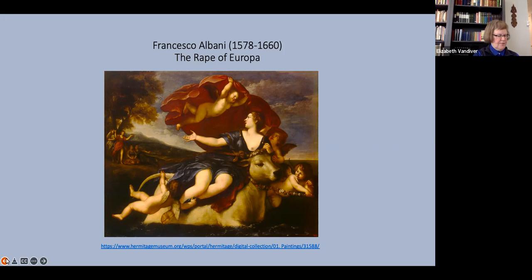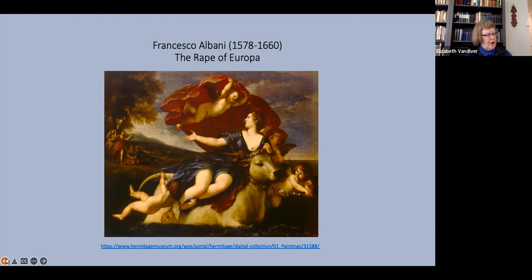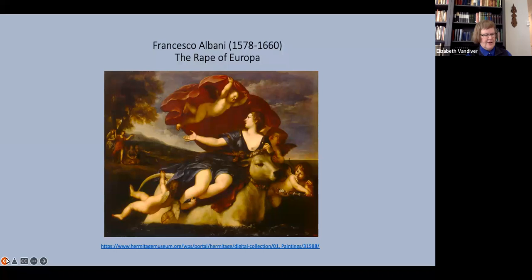In 35 years of teaching, I have found that modern American students are, almost all of them, entirely unaware of the use of rape to mean abduction. When they read in their translated Herodotus about the rape of Helen, they take that to mean clearly, unambiguously, and only that Paris sexually assaulted Helen.